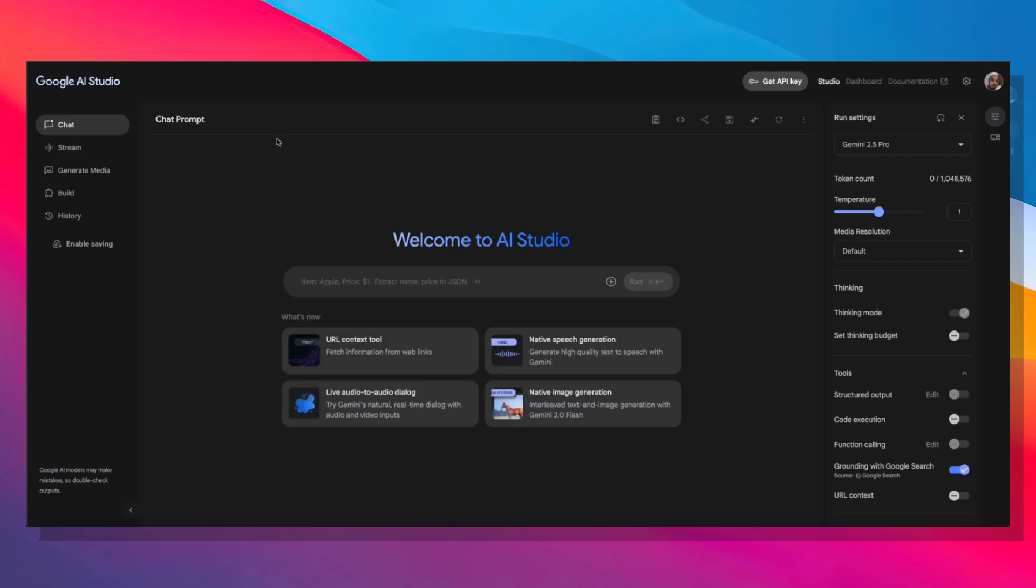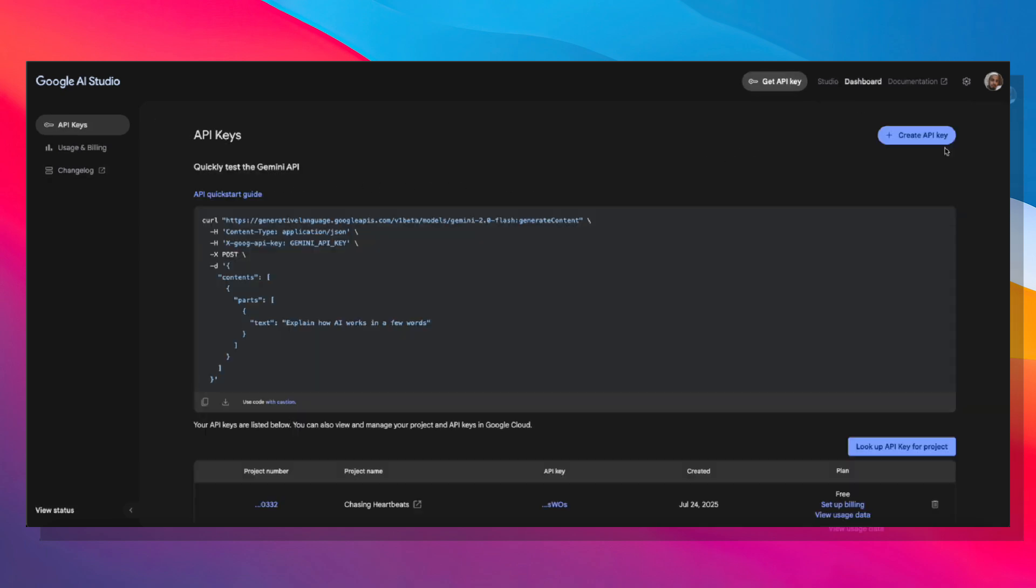To set up Gemini, head over to aistudio.google.com. Once you're in the AI Studio, at the top right, click Get API Key. Then click Create API Key.